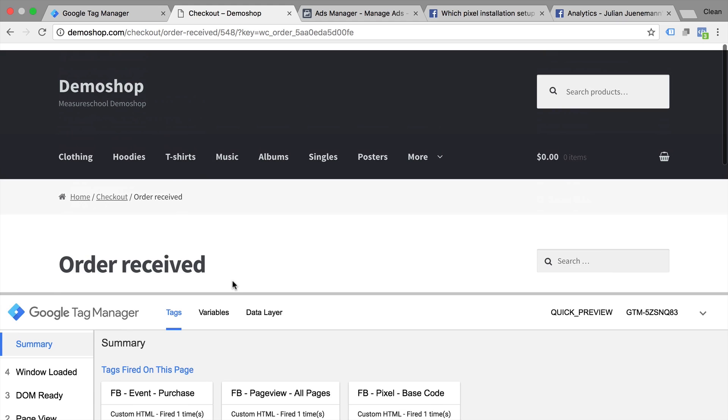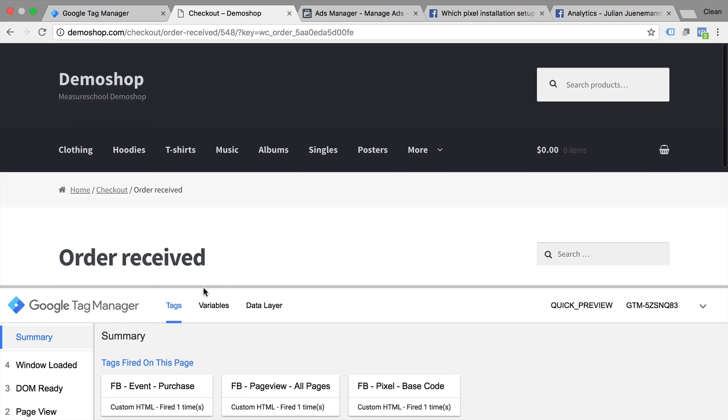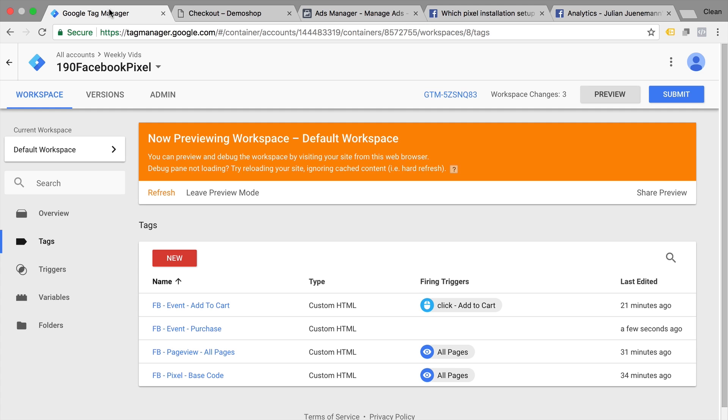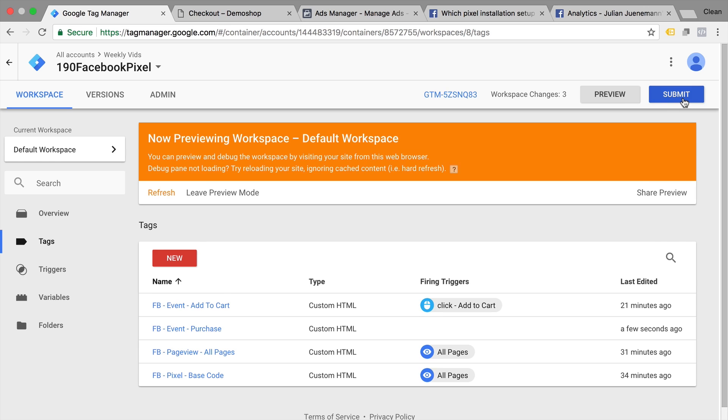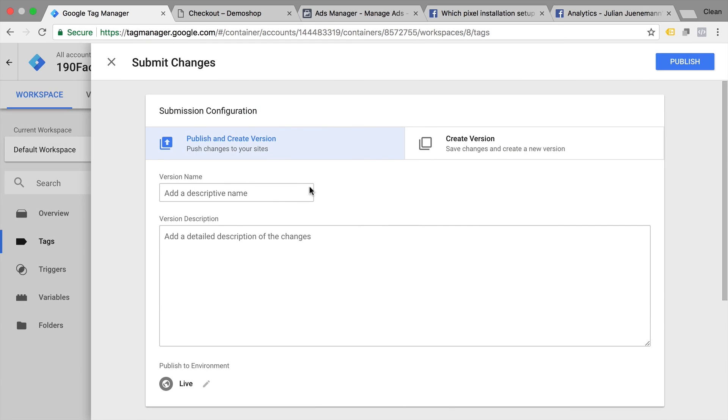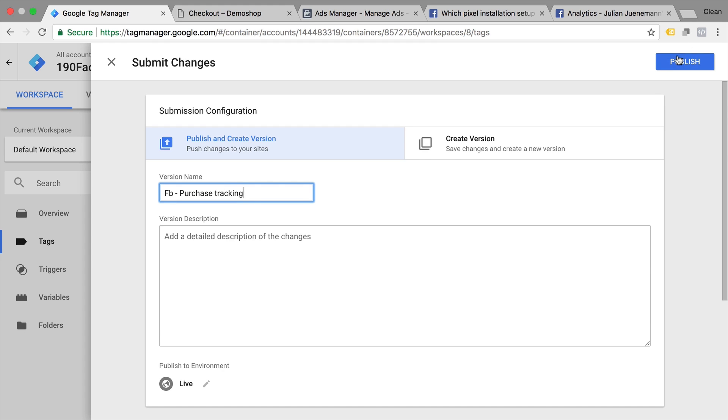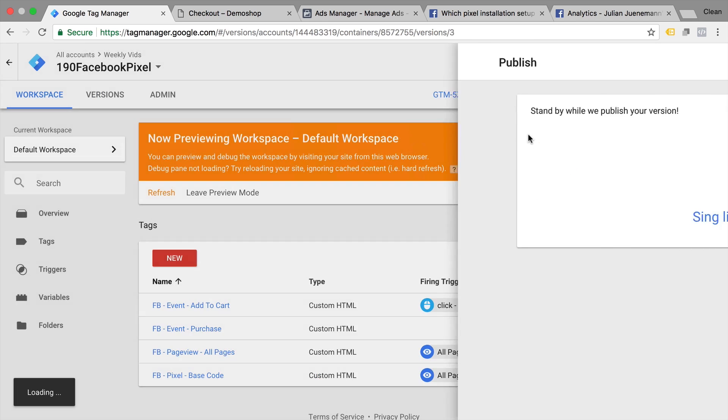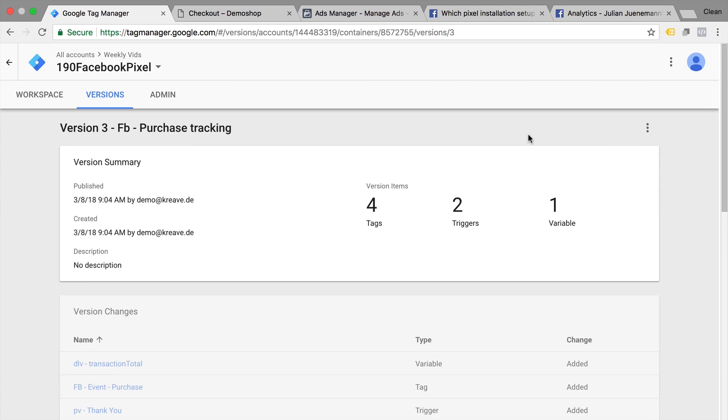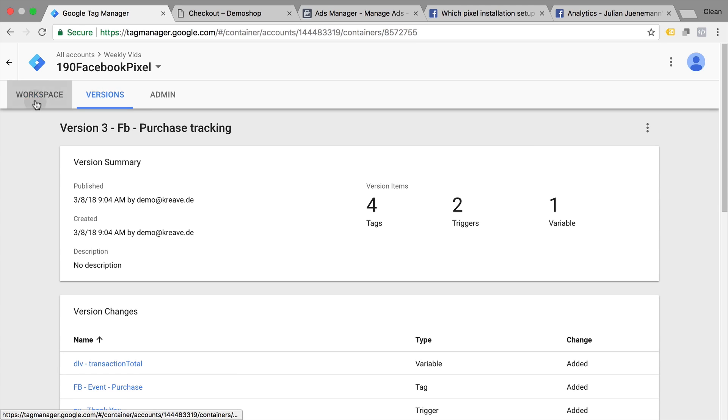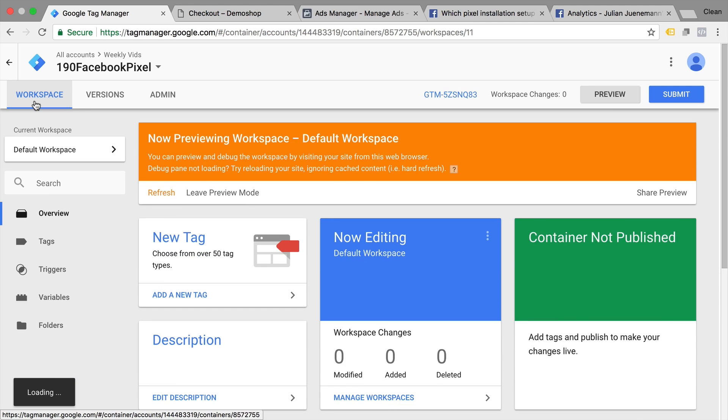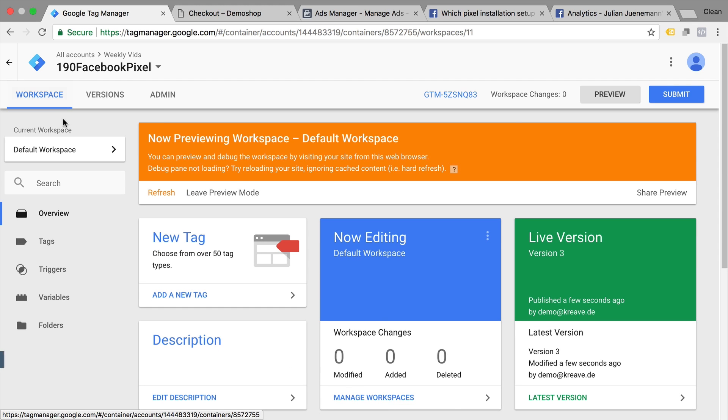Now don't forget, this is currently just running on our browser. We still need to deploy this as a version. So to do that, you can click that submit button, enter a descriptive name, and publish this to all your users. So it's live on your website and their hands force will be tracked with their purchases. So this is how you can install Facebook pixel tracking for purchases.